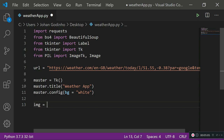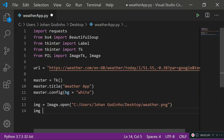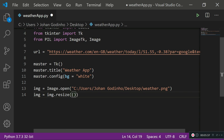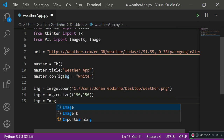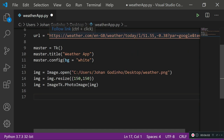Next, handle the image configuration. Set image equals Image.open() and provide the full directory path to your weather.png file. Then resize it: img equals img.resize() passing a tuple of 150 by 150 units. Since the image is resized, convert it into a Tkinter-readable image by overwriting the variable: img equals ImageTk.PhotoImage(img). Now our img variable is ready to be used on a label and added to the GUI.